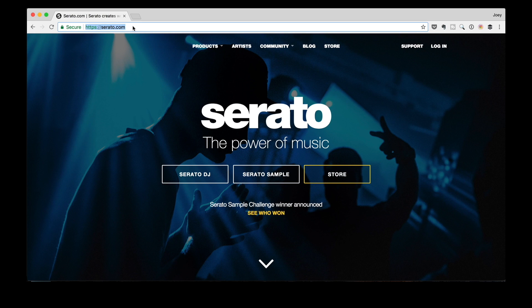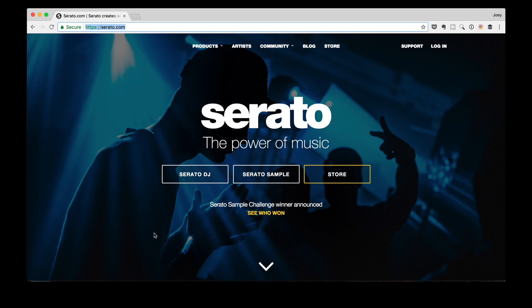I've already got my browser pointed over there, and this is where you can download Serato DJ Lite. All you got to do is head on over to the Products drop-down and click on Serato DJ Lite, and then you'll be able to download the software in the next window.